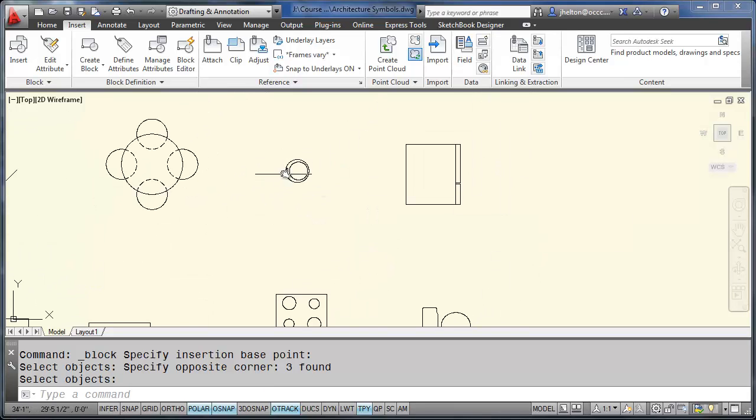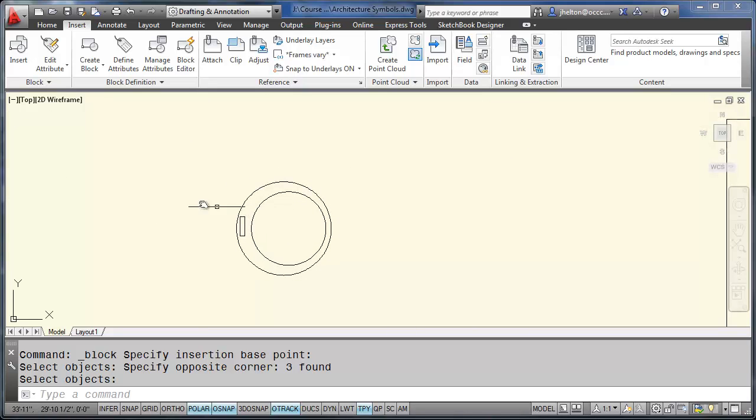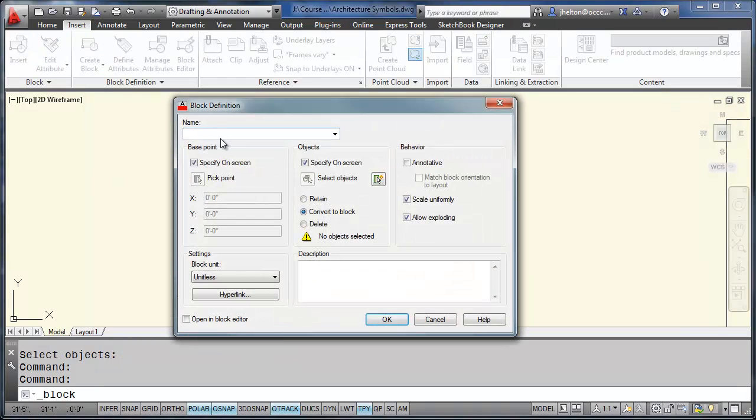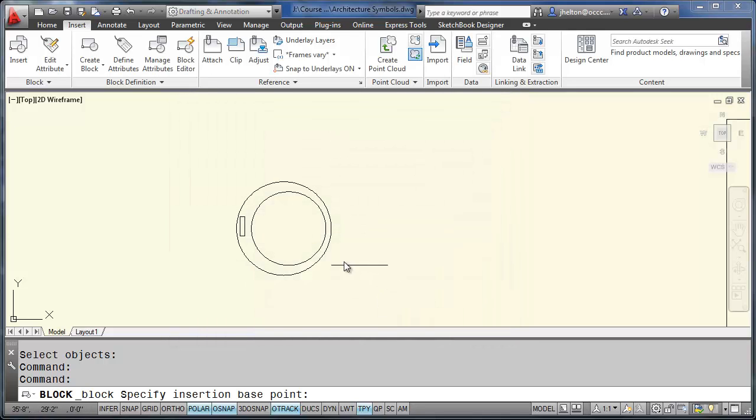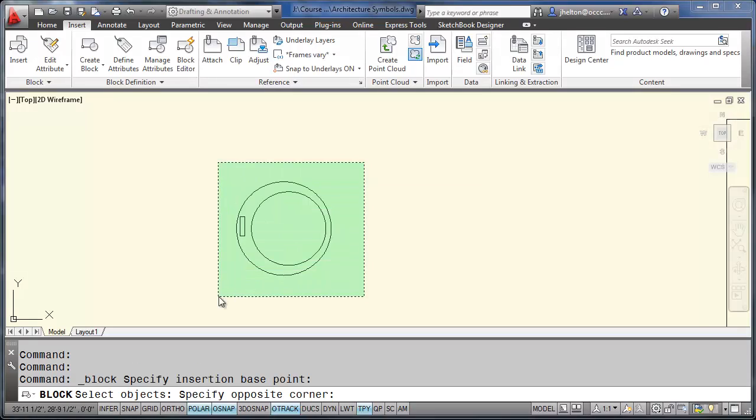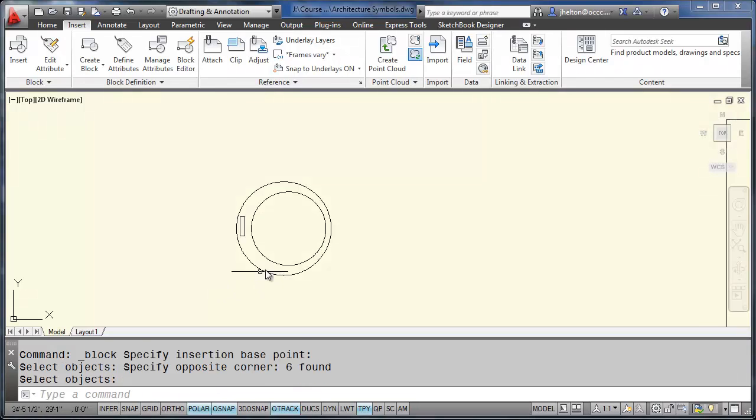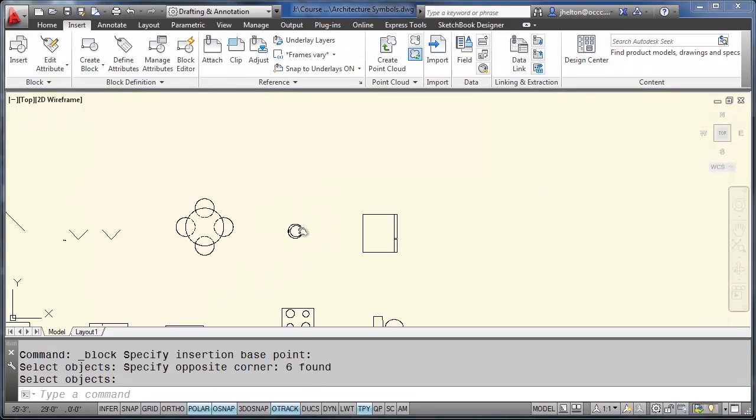So very simple process. Draw the object. And then use your block command to convert it into a block. So we'll call this one B-Sync for bathroom sync. Click on OK. Pick a base point. Select the objects. And you've got a block.